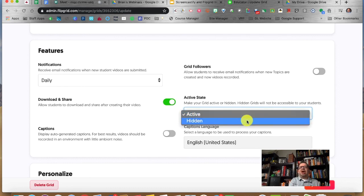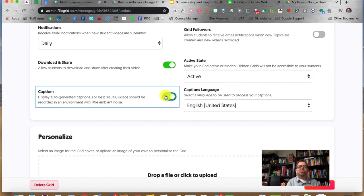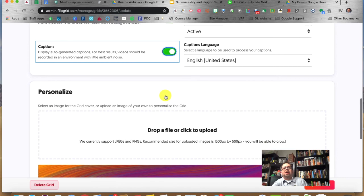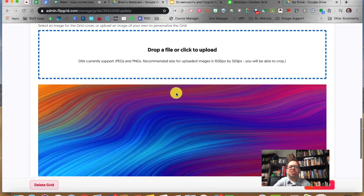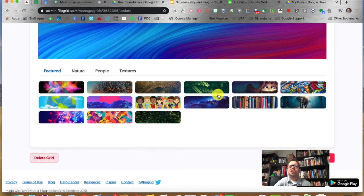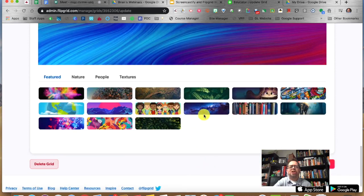You can actually hide the grid if you want to create and set it up but don't want your students to see it yet. You can also display auto-generated captions, which really helps if you're in a quiet area. If you have a cover photo, you can upload your own or pick from the ones they have. Just clicking on one will update your grid.